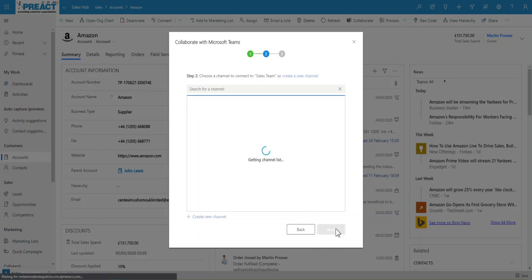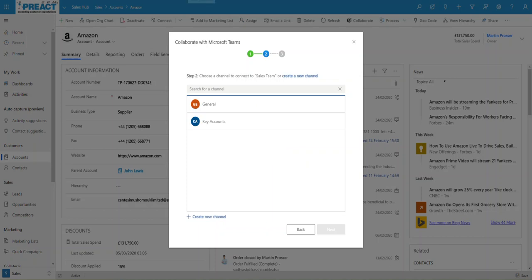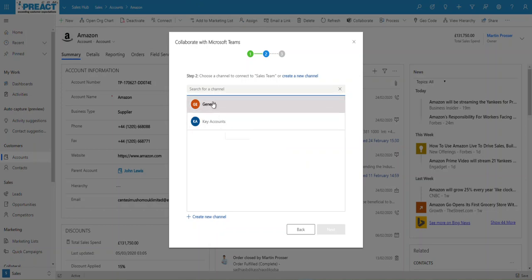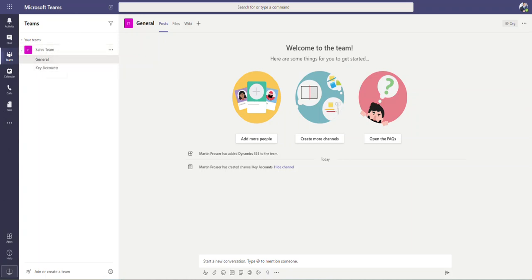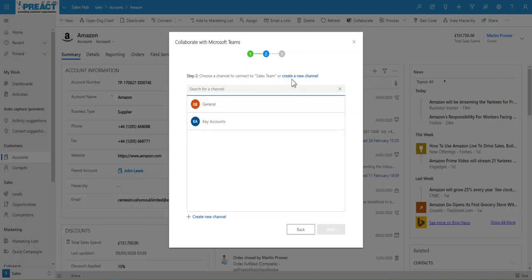That's now going to go and link this record as a tab within this team. So you can see then when it loads, what it does, it will show you within that team which channels you want to pin this against. So just show you what that would look like from Teams. There's our sales team and within that we've got a couple of these different channels. So you get the same options over here. You're just basically saying which channel do you want to pin it to.